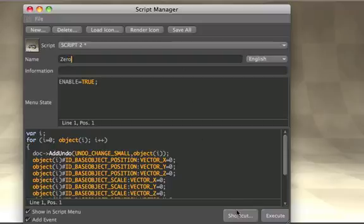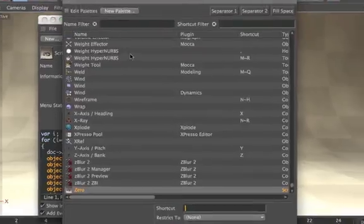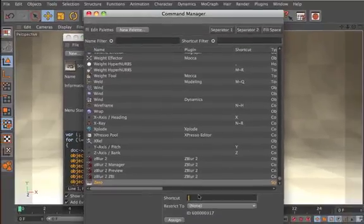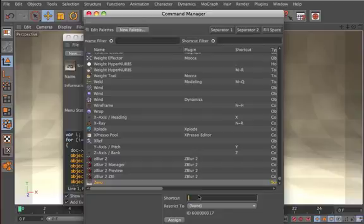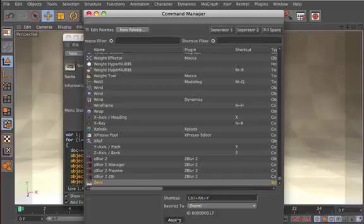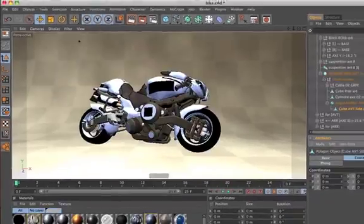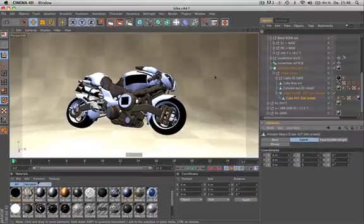And then you can define a shortcut for it, for example Control-Alt-Y.